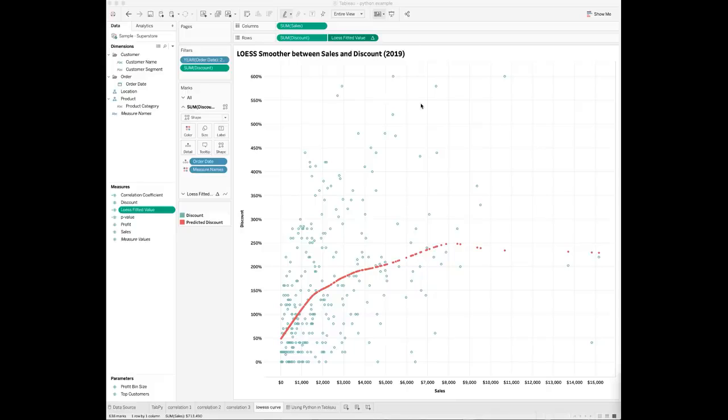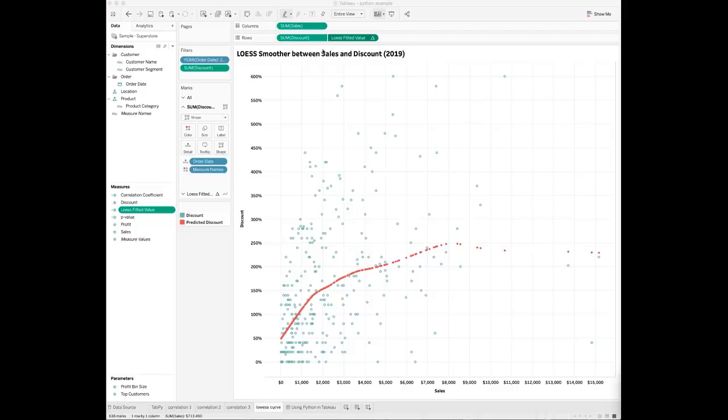Once done, you can visualize the fitted LOESS smoothing line in Tableau. First drop the sum of sales field to the columns shelf. Drop the sum of discount field to the rows shelf. Change the chart type to scatter plot. Then drop the LOESS fitted value field to the rows shelf and make it a dual axis.